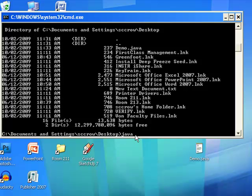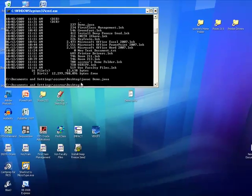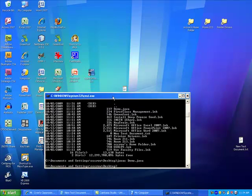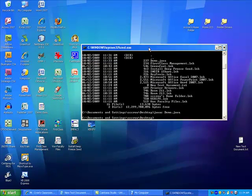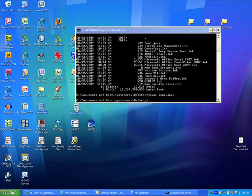So, to compile this, I'll type javac, space, capital D-E-M-O dot Java. Press enter. And it will compile eventually. Here it is. So, notice it just compiled and I should be able to find it here. There it is. There's Demo.class.